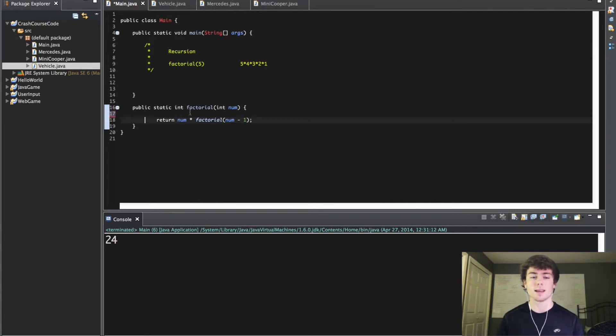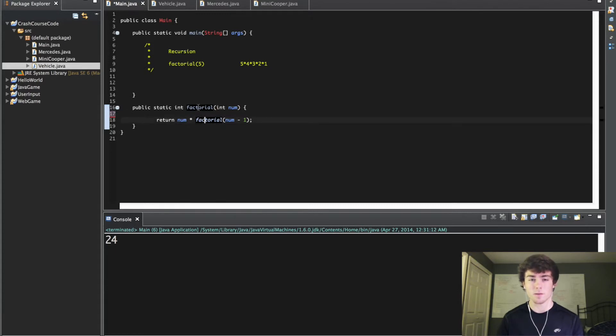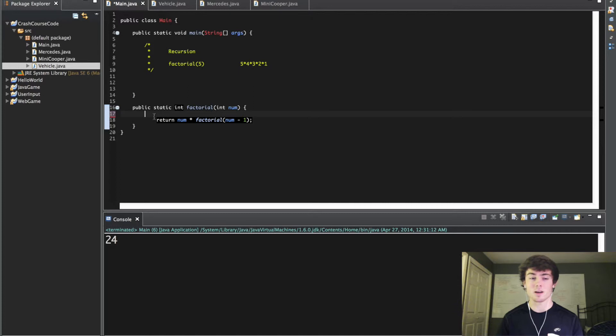If you call a method within another method that's the same method you're calling from, you're going to get an infinite loop and it's going to be bad business.